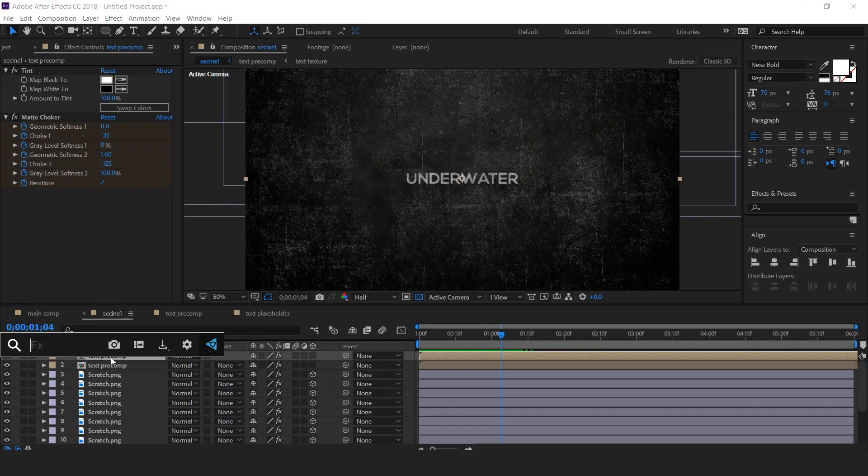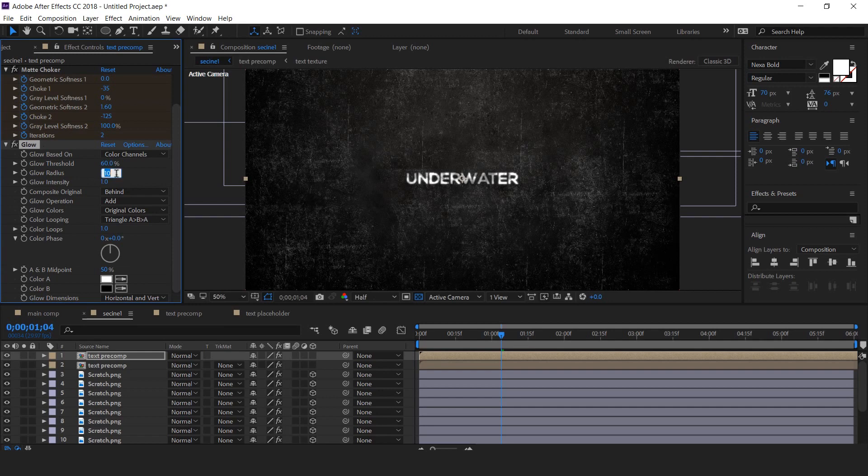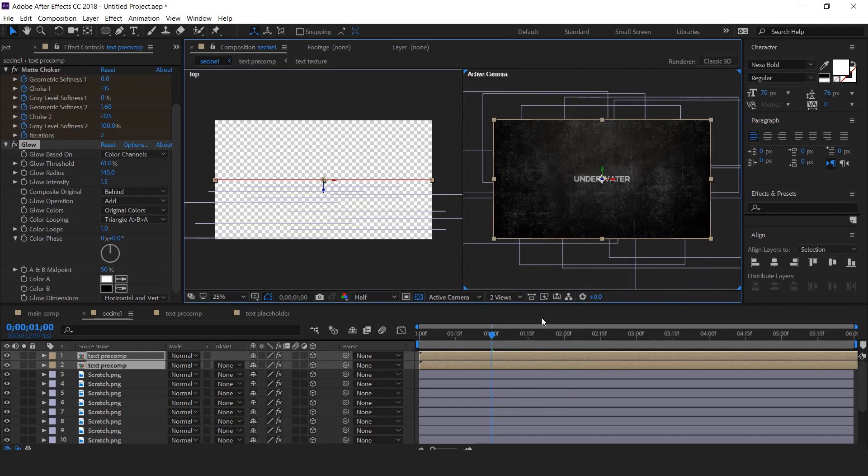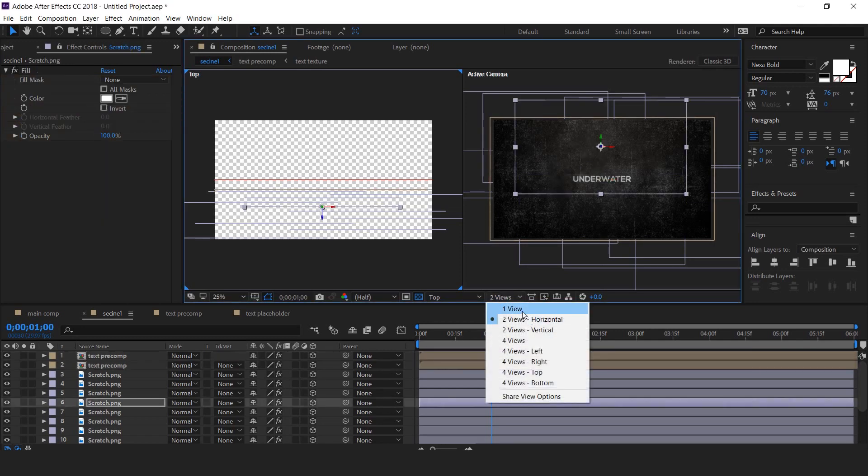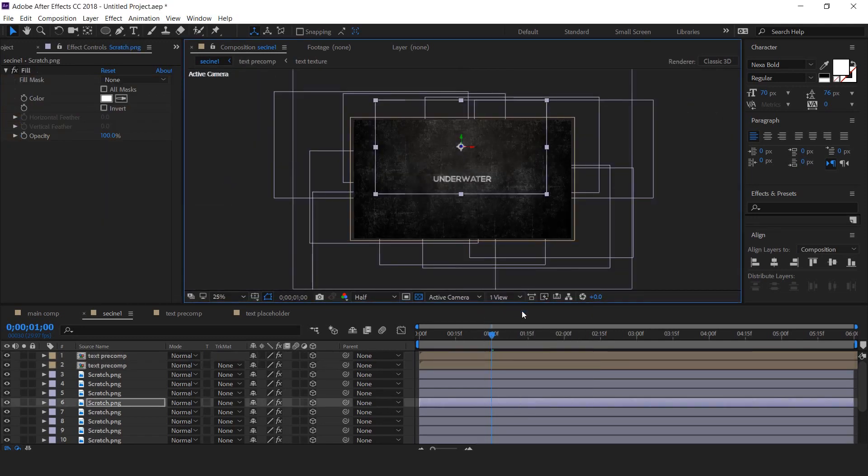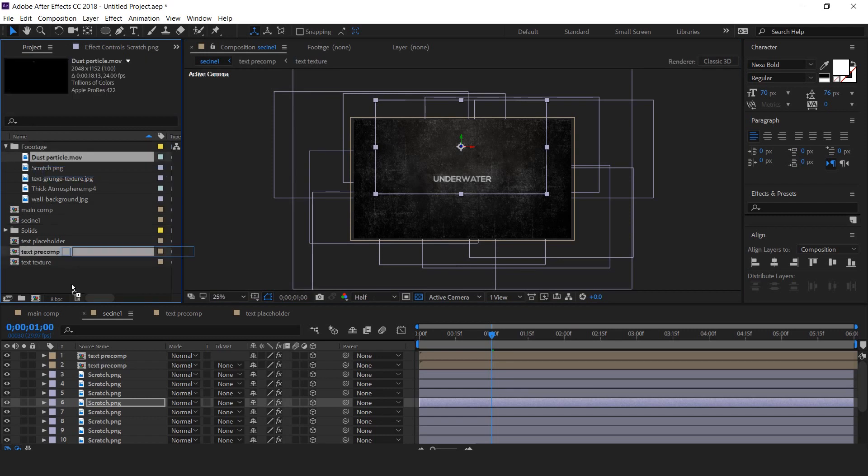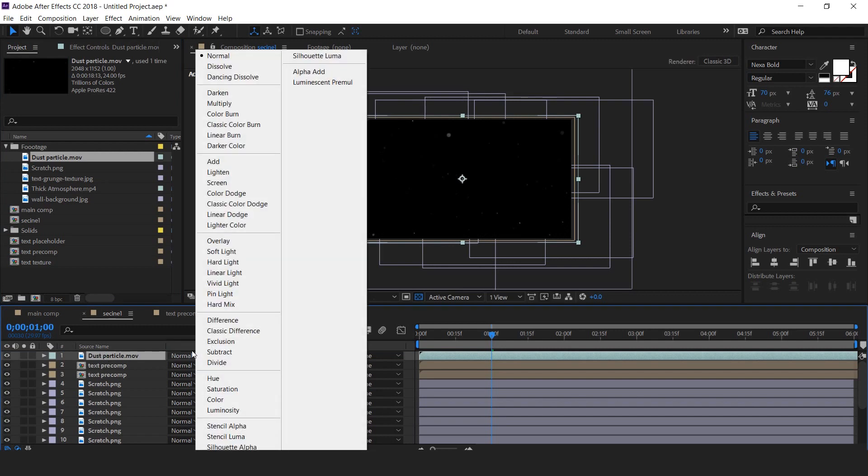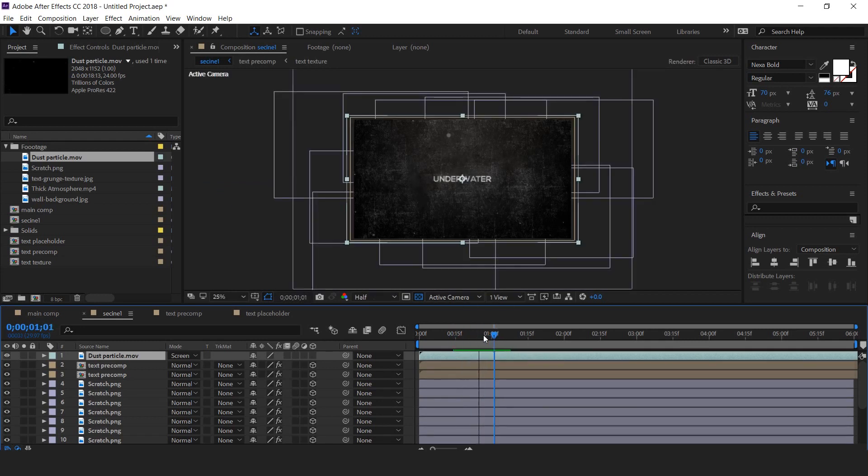Now apply glow effect. Change glow radius around 145 and glow intensity 1.5. Select both text layers and convert into 3D. Then go to view horizontal view and change Z position a little closer to camera. Perfect.